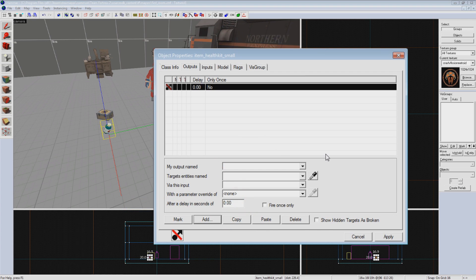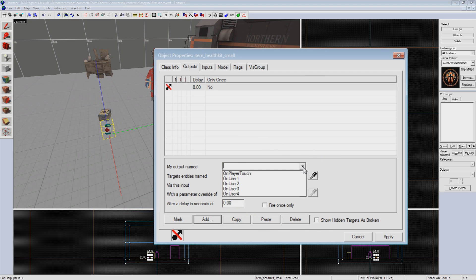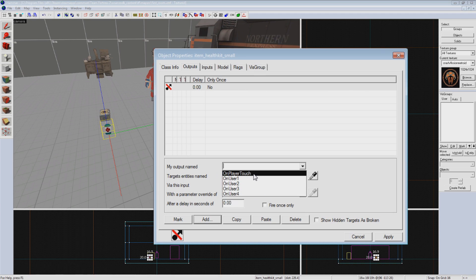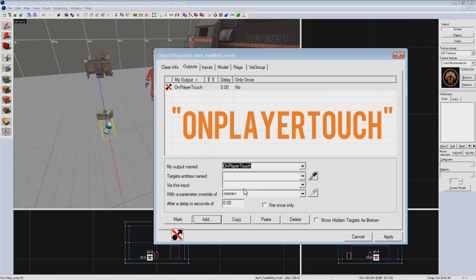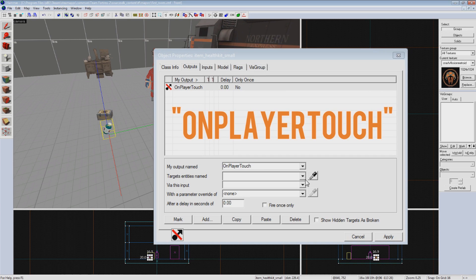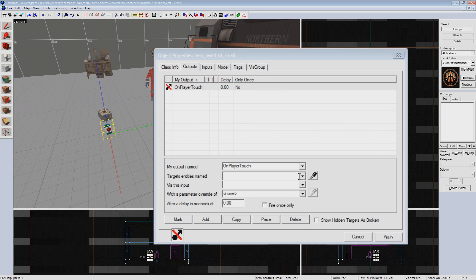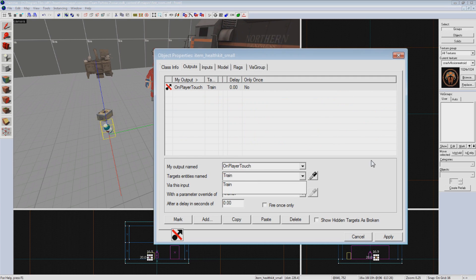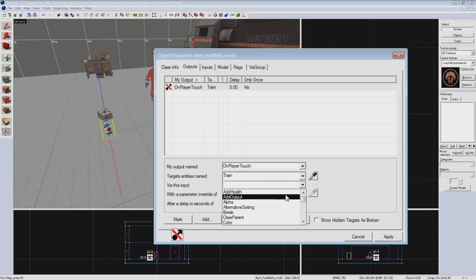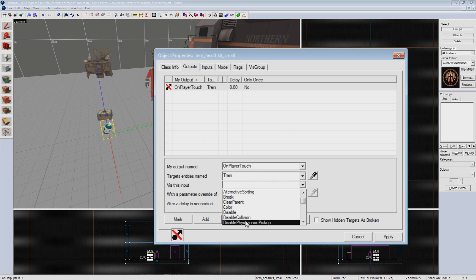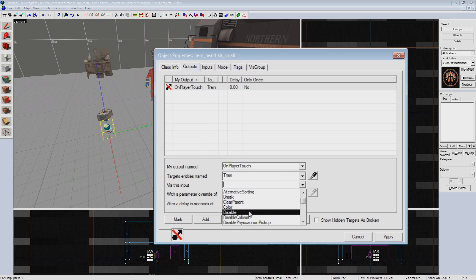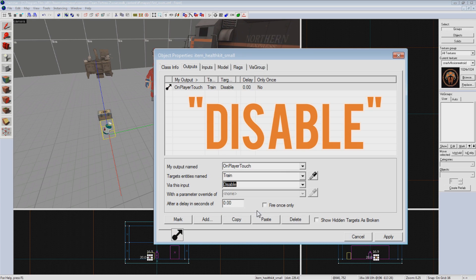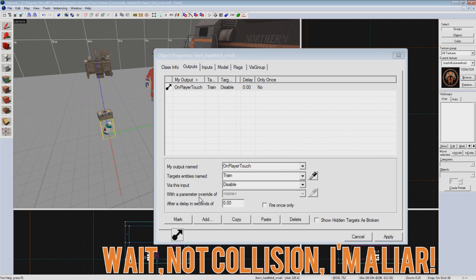So looking at the possible outputs we have for this health pack via the drop-down menu, we can see that we have an option to send the output on player touch, so we'll pick that one. Then we'll move down to Target Entities Named and type in Train. This targets our train prop. Selecting the Via This Input drop-down, we can select what we want to happen to the train. We're going to make the train disappear when the health pack is picked up, so we'll select Disable. This disables the prop completely, including its collision.